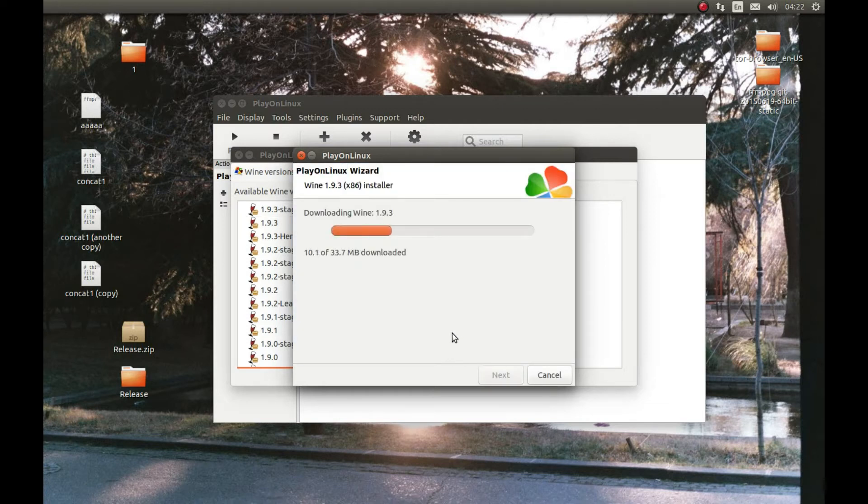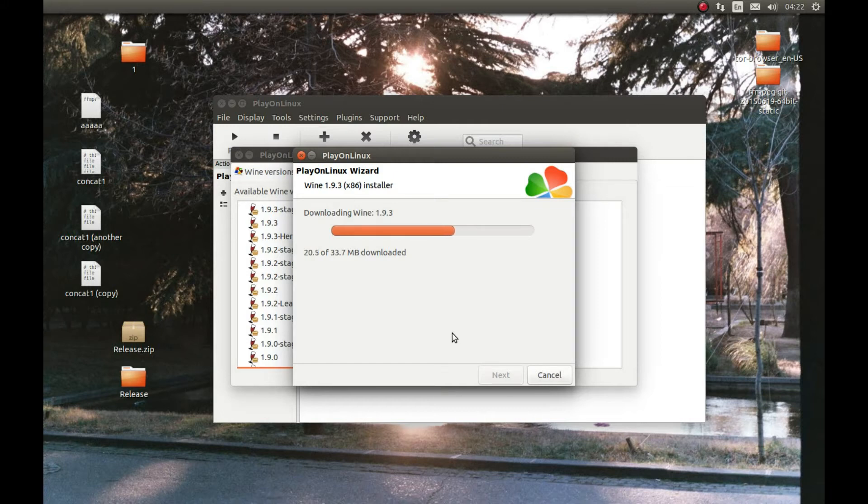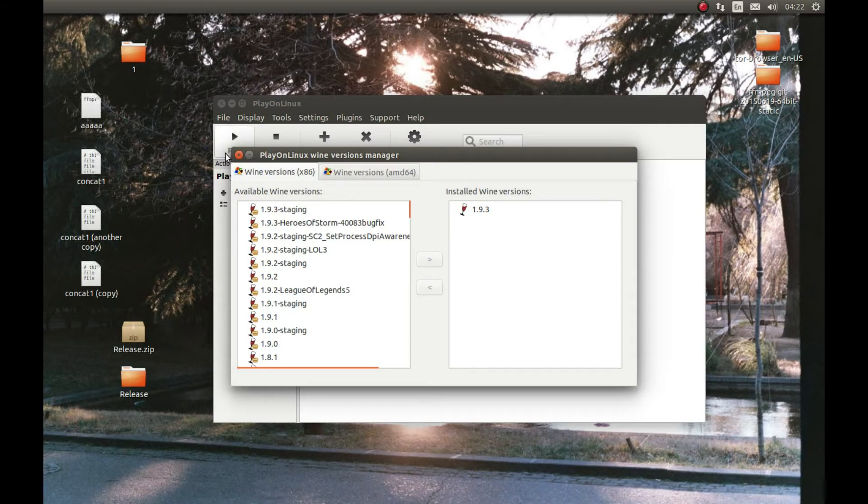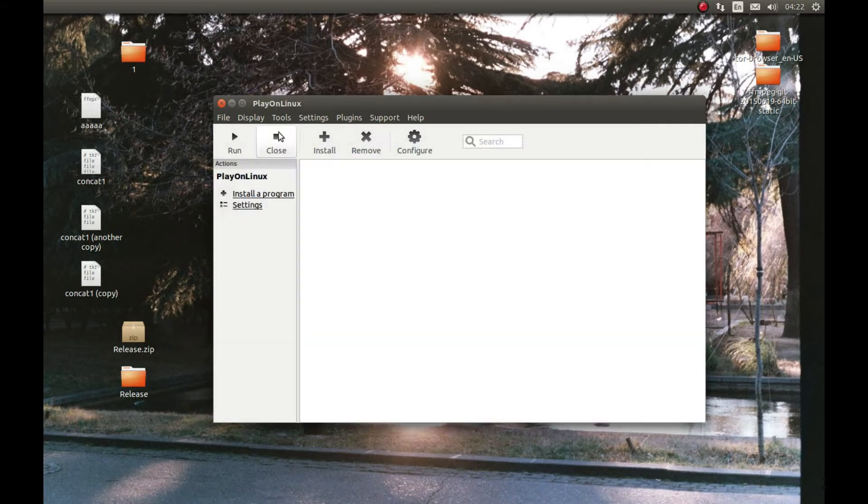I'm going to pause the video and come back after it's complete downloading. As you can see it finished downloading the Wine version.